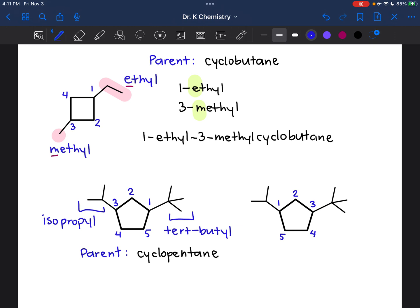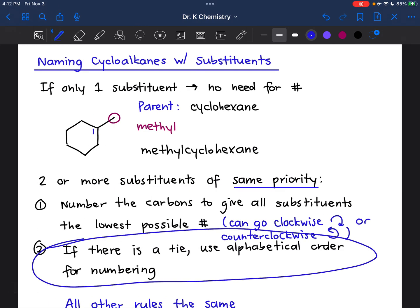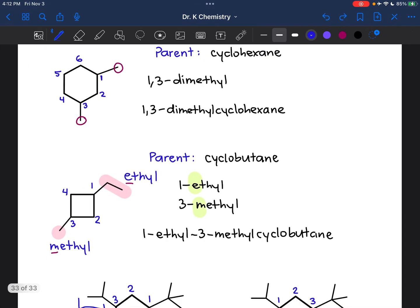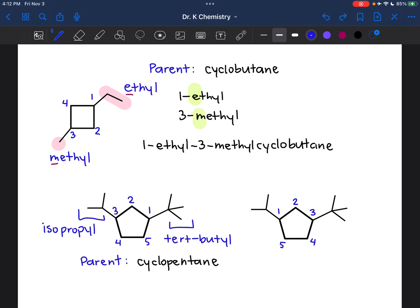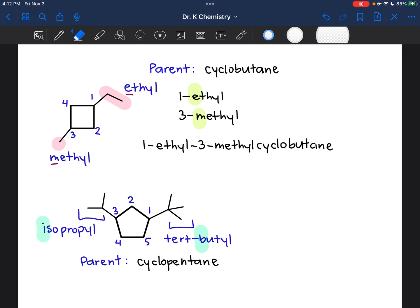Here I have two equally ranking substituents. There is a tie because in either case I'm going to have a substituent on carbon one and a substituent on carbon three. So I'm going to use alphabetical order. But here we have to be really careful because most prefixes are not considered when determining alphabetical order. So in tert-butyl, we're actually ignoring the 'tert' — we're going to alphabetize this by B. In isopropyl, 'iso' is the only prefix that is considered when alphabetizing. So I'm alphabetizing by B and I, not T and I. B comes before I alphabetically, so I want to give the tert-butyl carbon one, which means I'm going to get rid of the other version.